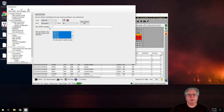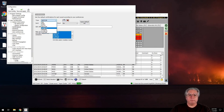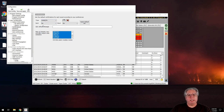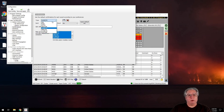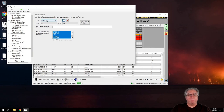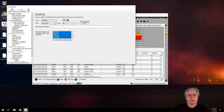For eQSL, Logbook of the World, QRZ — I don't upload to all of these, but there are some I do regularly. It's nice to have a backup of my logs up on the system. Make sure to hit Save and Apply when you're done with your settings.